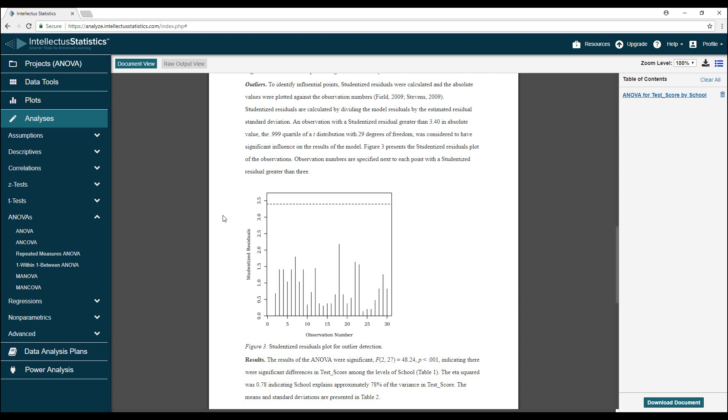So how do we connect all of these numbers to our actual data? What does this result say about our three schools and their students' test scores?